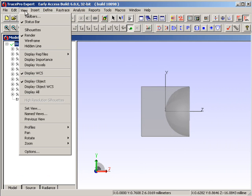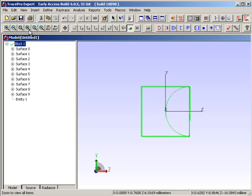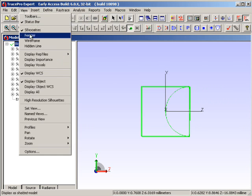You can also change the view so that instead of a rendered view, we have a silhouette view, or we can just put this back to being rendered.